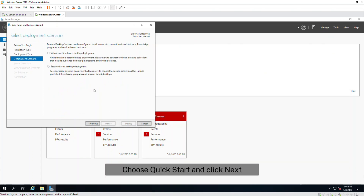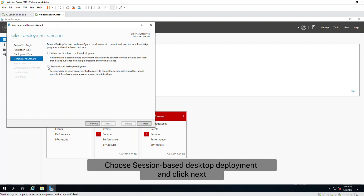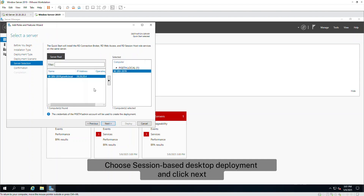Choose Quick Start and click Next. Choose Session-based Desktop Deployment and click Next.